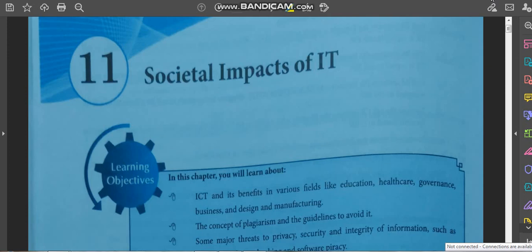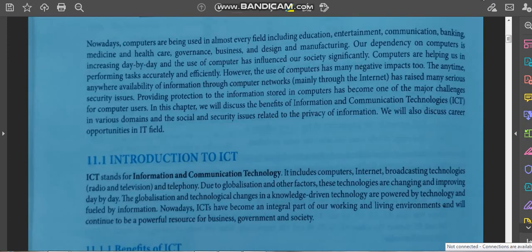In today's video we will start with Chapter 11: Societal Impacts of IT — Information Technology. Nowadays computers are being used in every field like education, entertainment, communication, banking, medicine, healthcare, and governance.